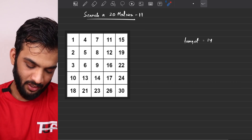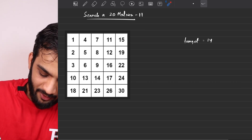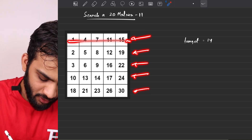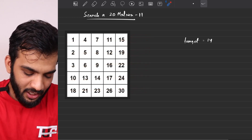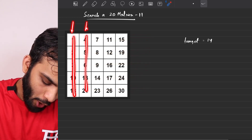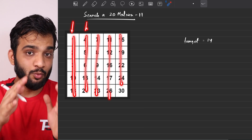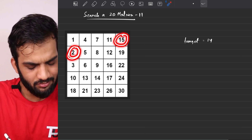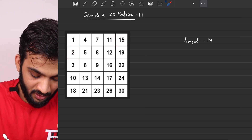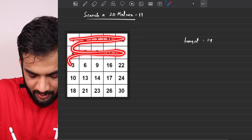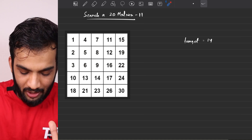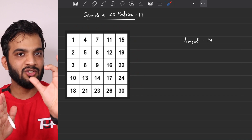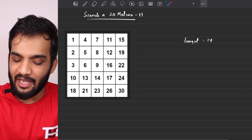Is it a normal matrix? No. Every individual row is sorted from left to right, and every individual column is sorted from top to bottom. But notice: 15 is greater than 2, so the entire matrix is not sorted. Only the individual rows and individual columns are sorted. That is the property of the matrix given to you.